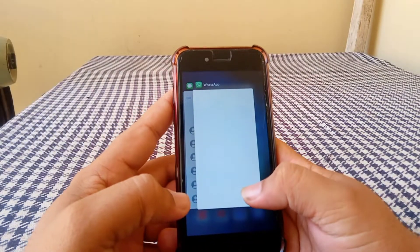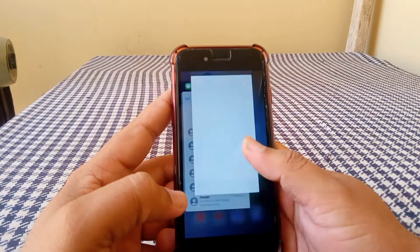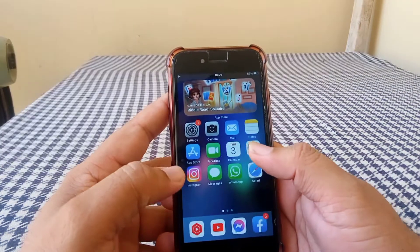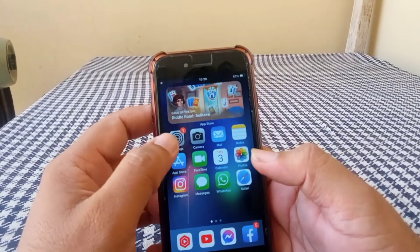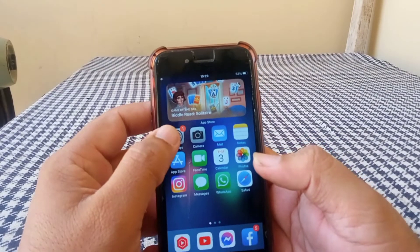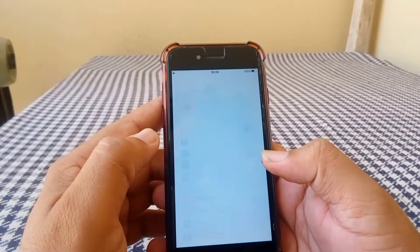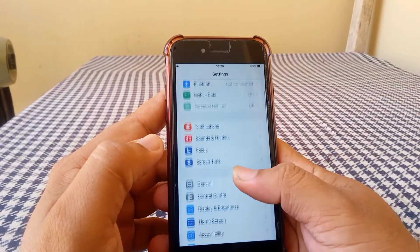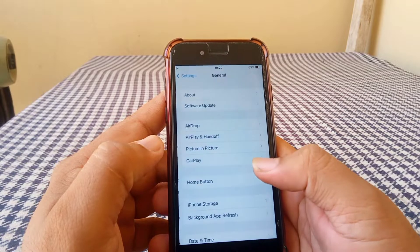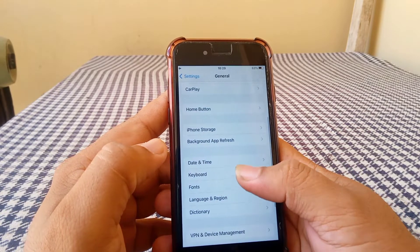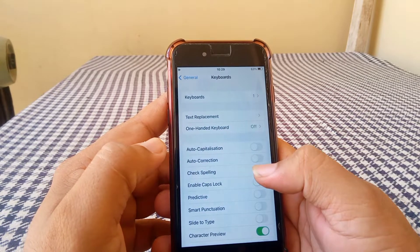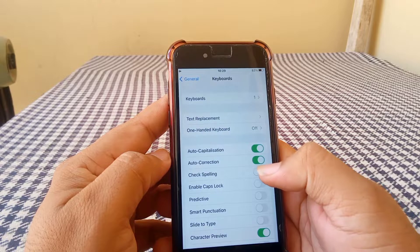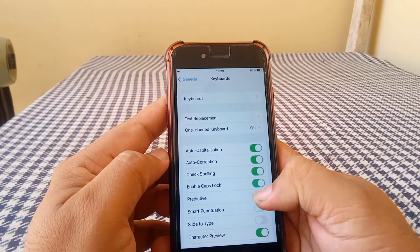First of all, double-tap and close all apps. After that, open your Settings, scroll down and tap on General, scroll down and tap on Keyboard, and turn off all toggles.